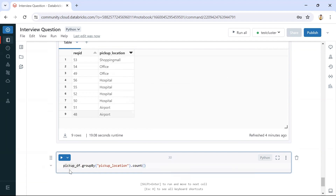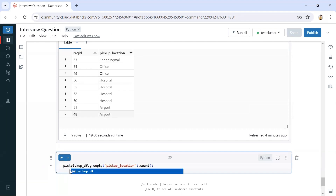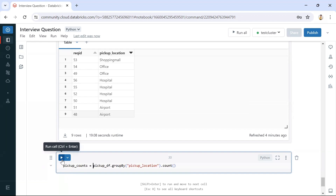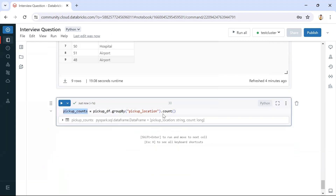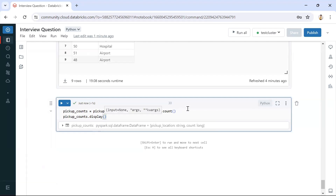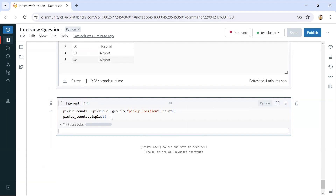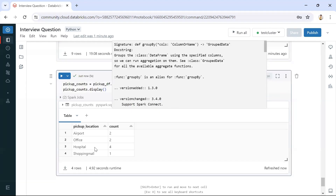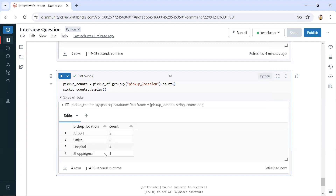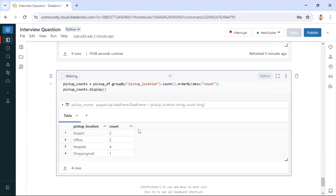I'll write back this result to another DataFrame — let's call it `pickup_count`. If I execute this and display it, we can see: airport two times, office two times, hospital four times, and shopping mall one time. Now we'll sort this result set in descending order so hospital comes on top, then airport and office in the next two places. To do that, on top of this we can also use order by with descending order on the count column.